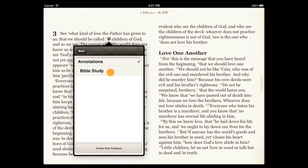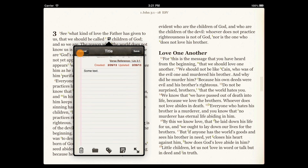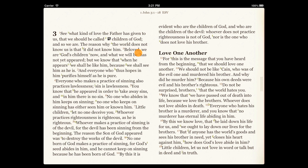Let's put it in the Bible Study category. Once you're happy with your note, tap Save.